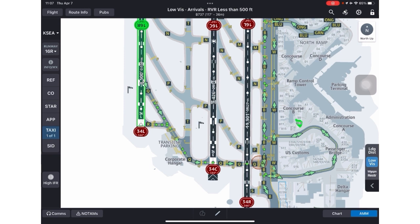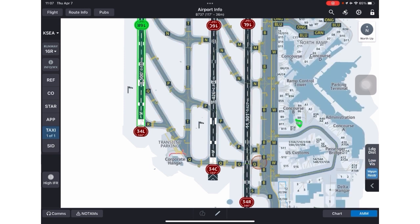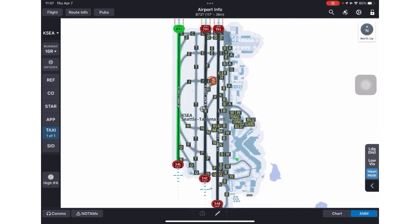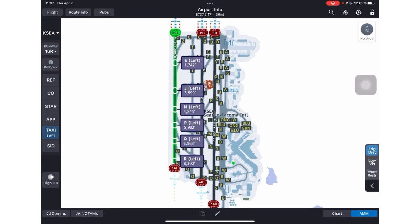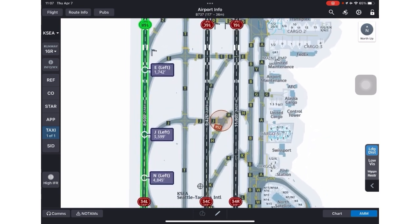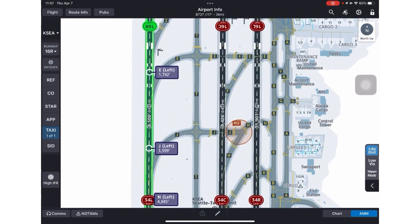There are two other filters. I'm going to turn off Low Viz and turn on Wingspan. In Seattle there's not a restriction for Wingspan, but there may be a charter or an offline divert where that may play into your benefit. And then there is landing distance — with the selected runway, it'll show you what the distance is to these turnoffs.